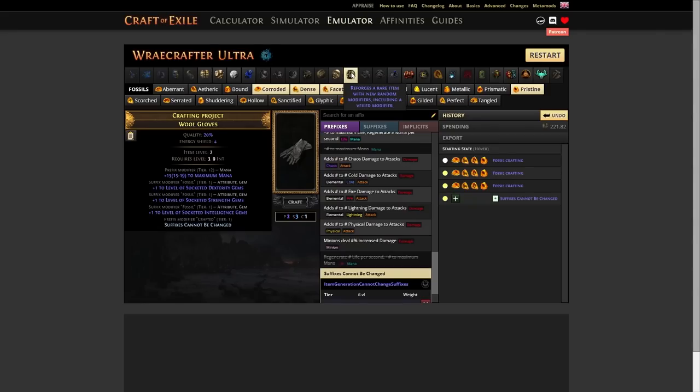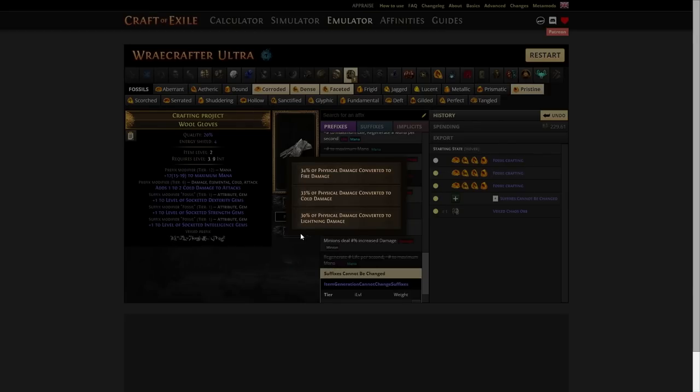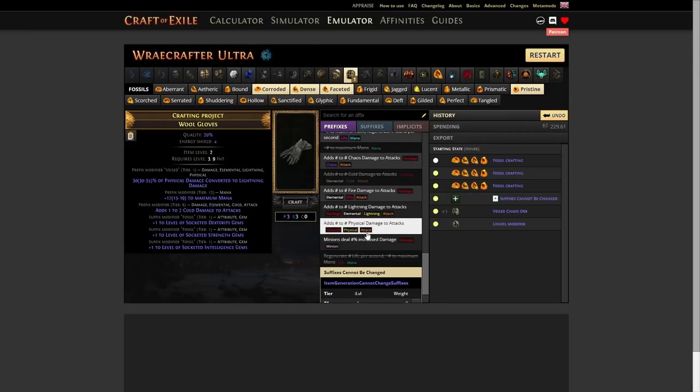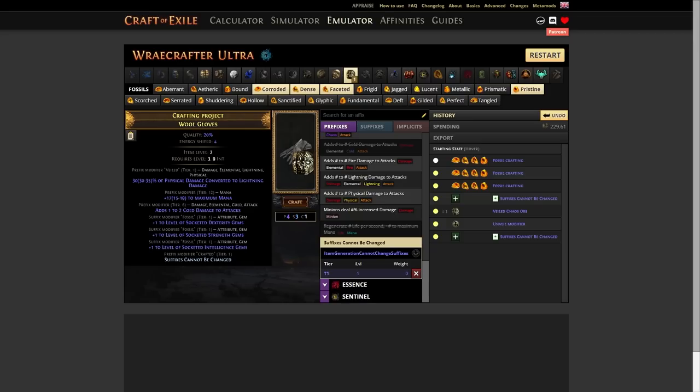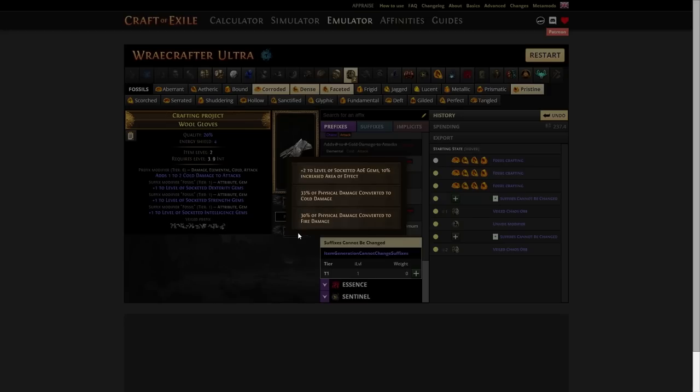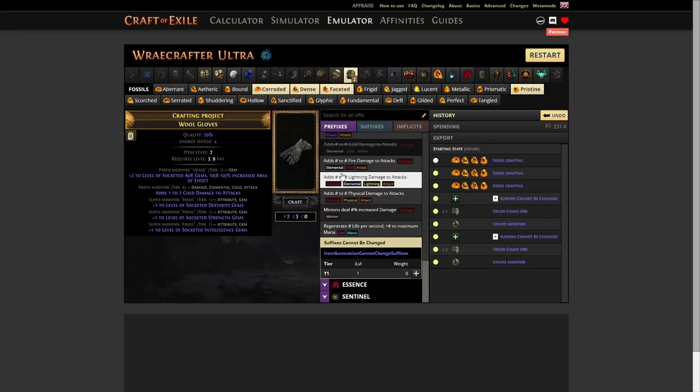Then we'll go up to our veiled chaos orb. And we'll hit that. And unveil. And we missed it this time. So we're gonna select this. And then we'd recraft suffixes cannot be changed. Hit with our veiled chaos orb again. Unveil. Plus two to level of socketed AoE gems. That's one of the two we want. We would also take plus two to projectile gems. Select that.